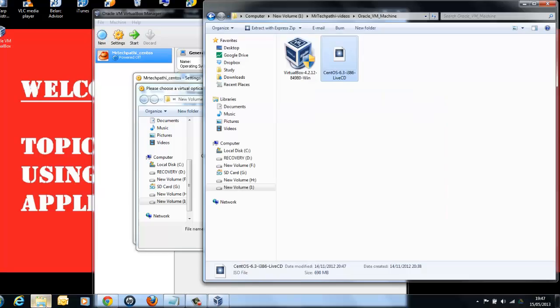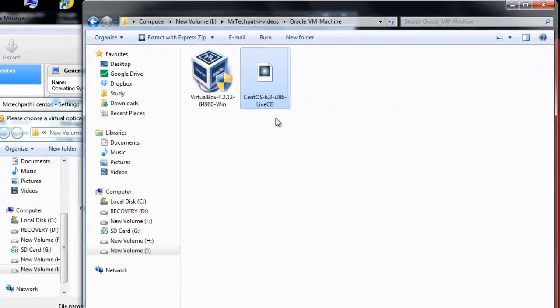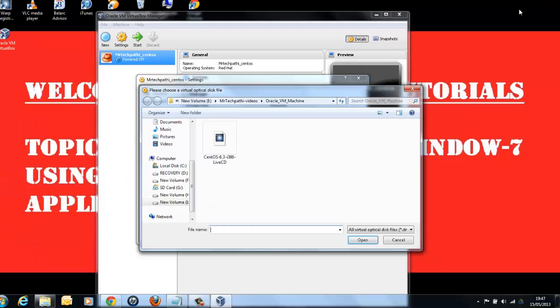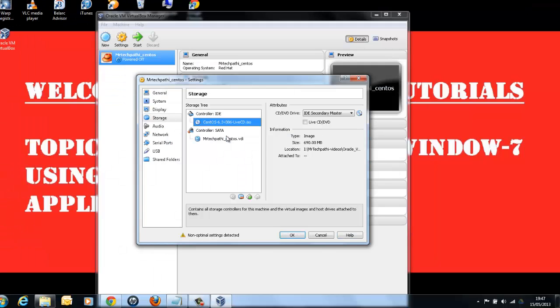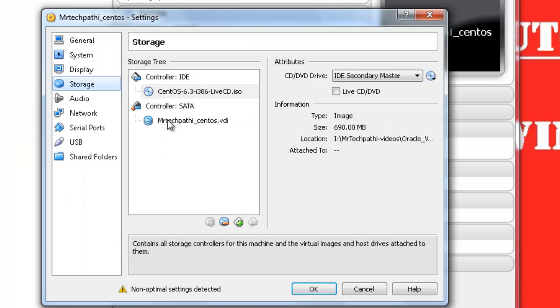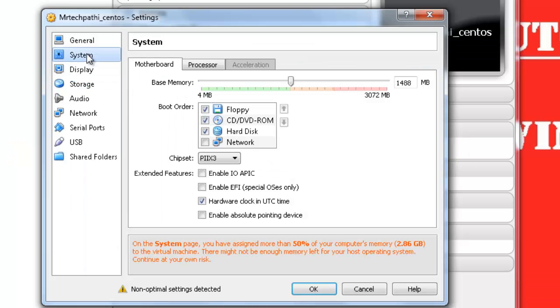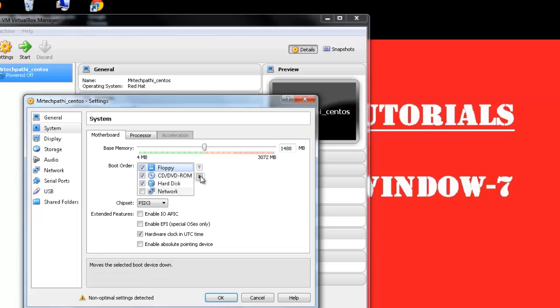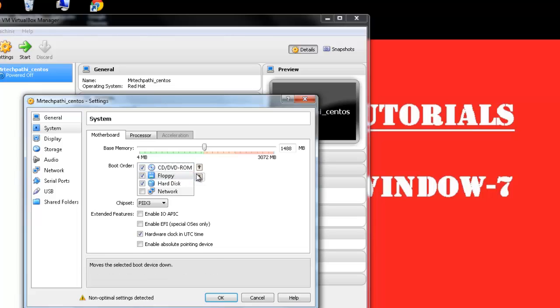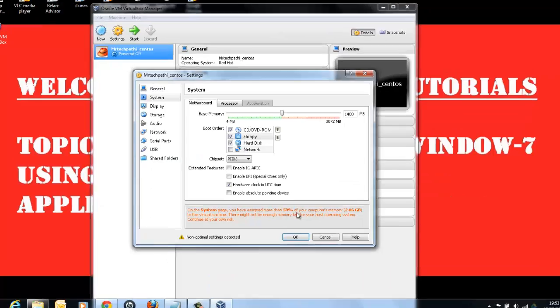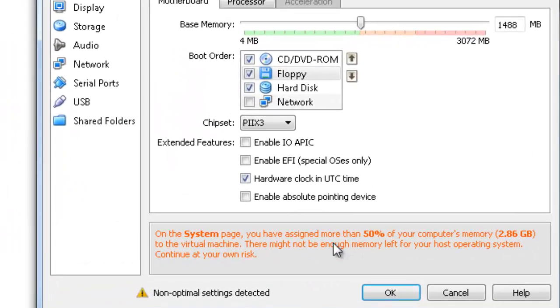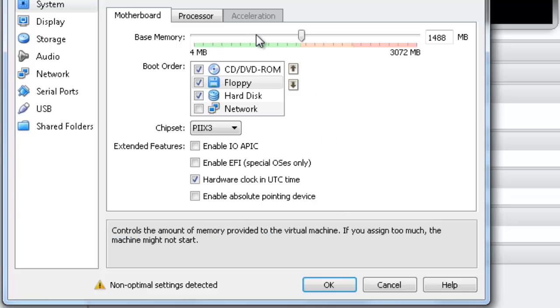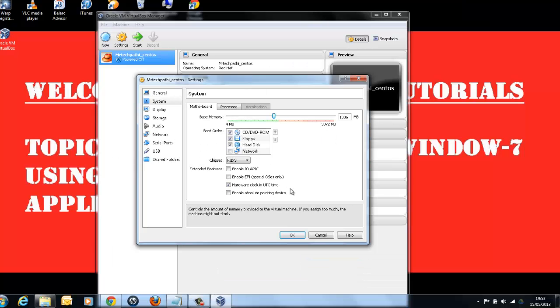As you can see, I have already downloaded my CentOS ISO image in iDrive Mr. Techpathy videos, Oracle VM machines. This is the path where I will be selecting the same image. Now, select System. Here, make sure that the ID interface CD-ROM drive is in the highest priority. Click OK. The application is showing some warning. It says that we have assigned 50% of your computer memory. Just reduce this and click OK.